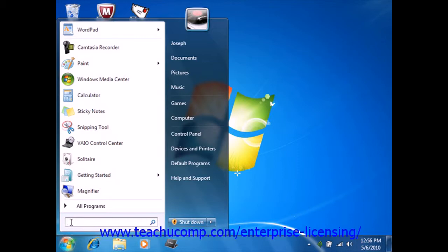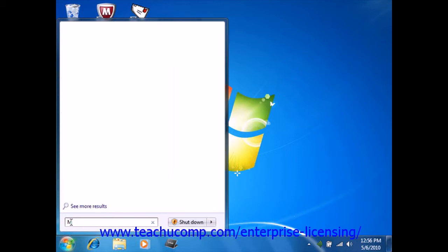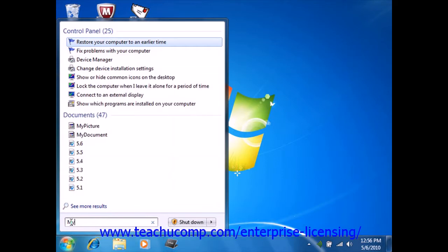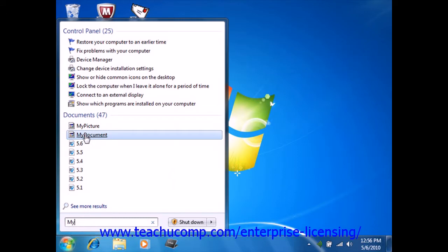Windows will then display matching results as you begin to type the word for which you are looking. You can then click on any listing shown in order to open it.